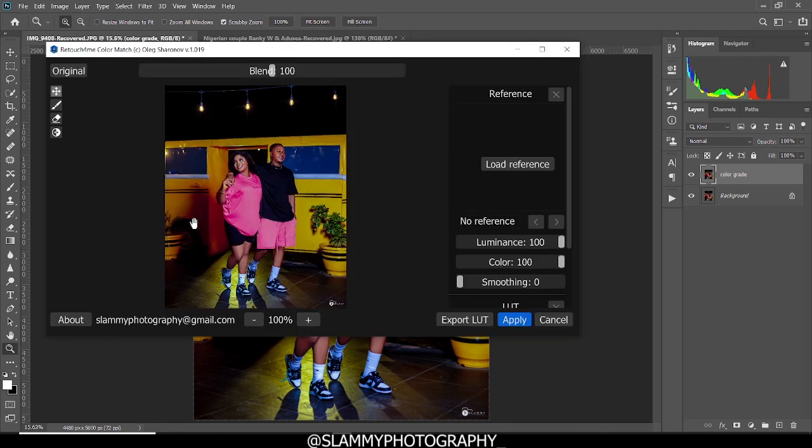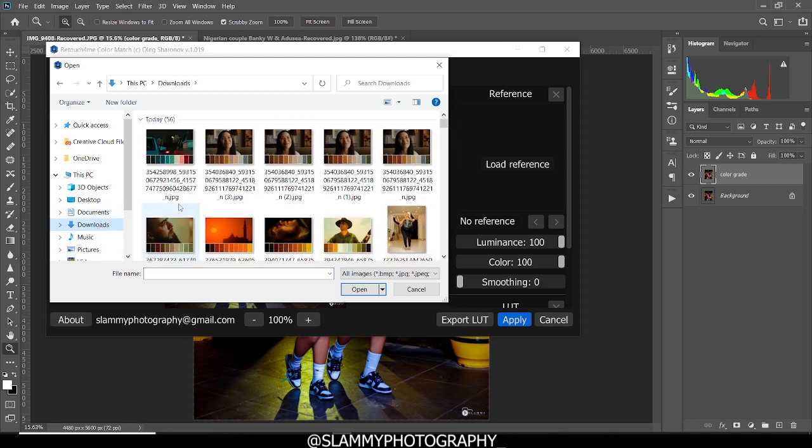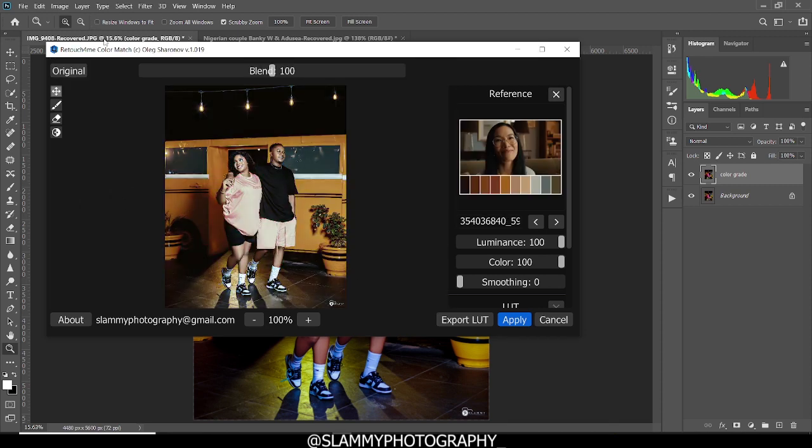So it's going to open up like this. Now, right here in the reference, load reference, click on load reference. Locate the folder where the image you downloaded is. It's one of the images. So we are going to load it into the Retouch4me Color Match. And you are going to get this effect like this right here in Photoshop.